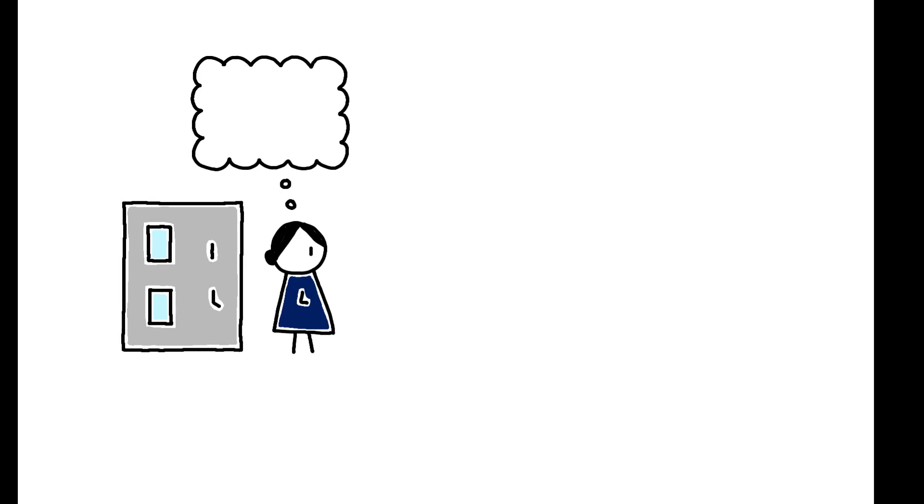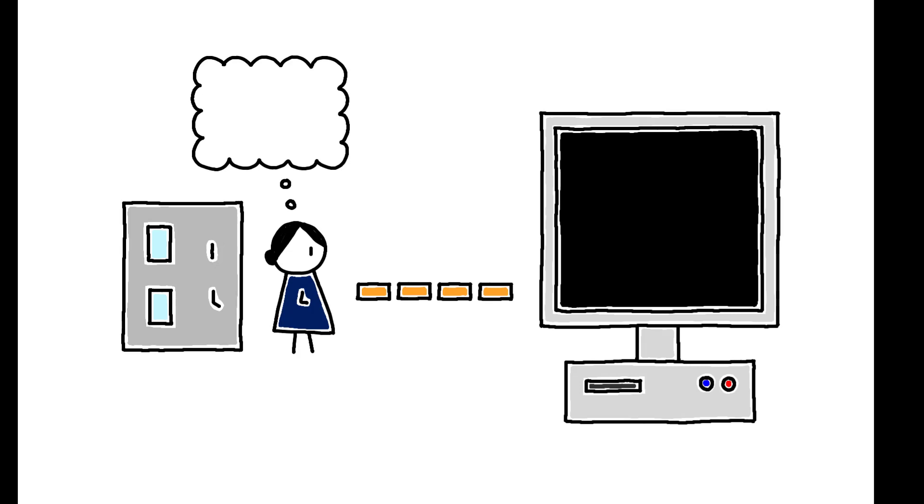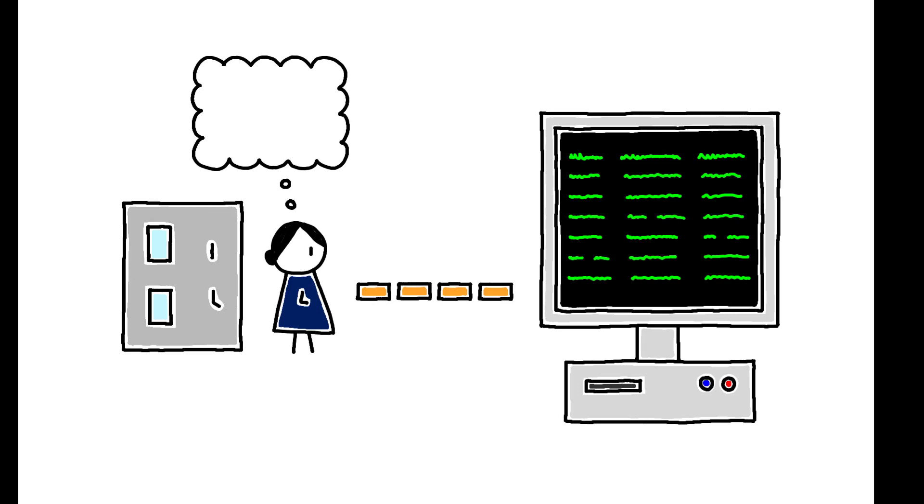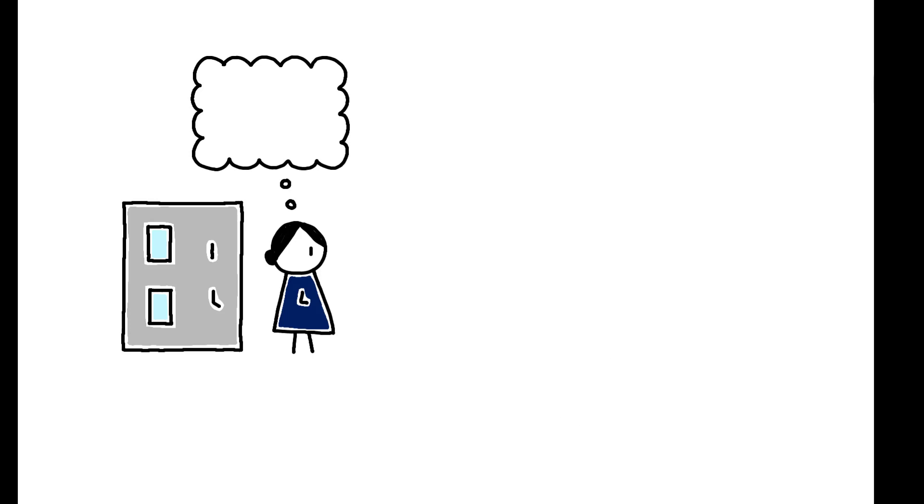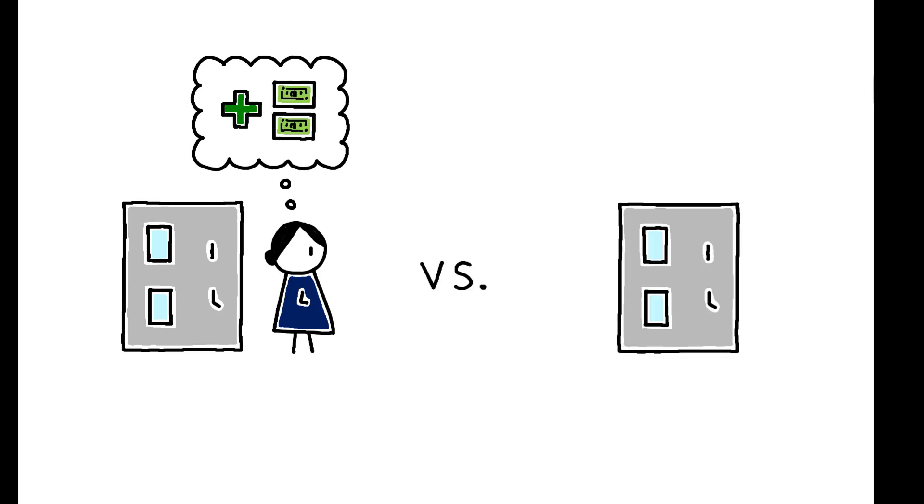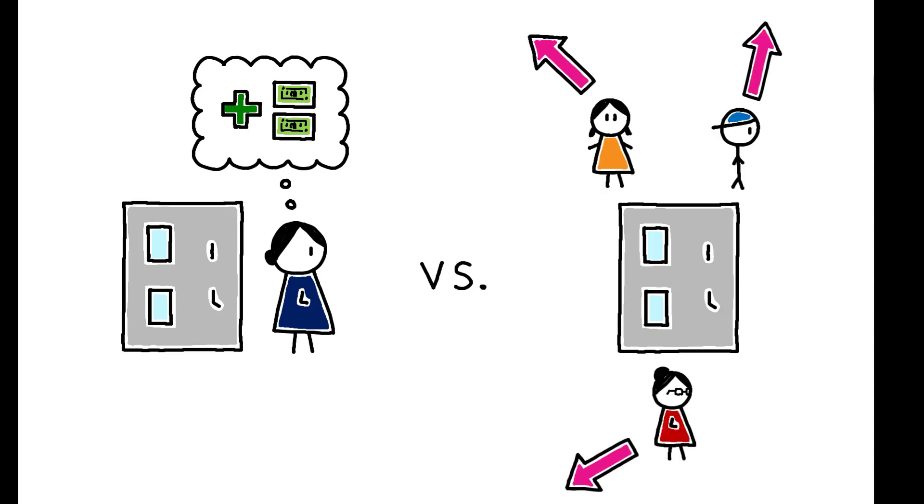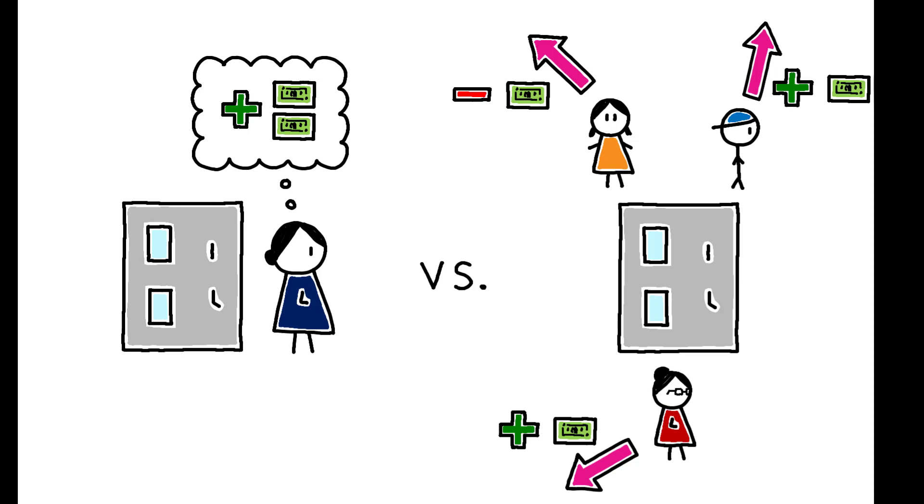These responses were then linked to administrative data covering the universe of German employment subject to Social Security. This link allows the authors to assess the accuracy of workers' beliefs. They compare respondents' stated beliefs to their actual outside options as proxied by the wage changes realized by co-workers who experienced involuntary moves to other firms.